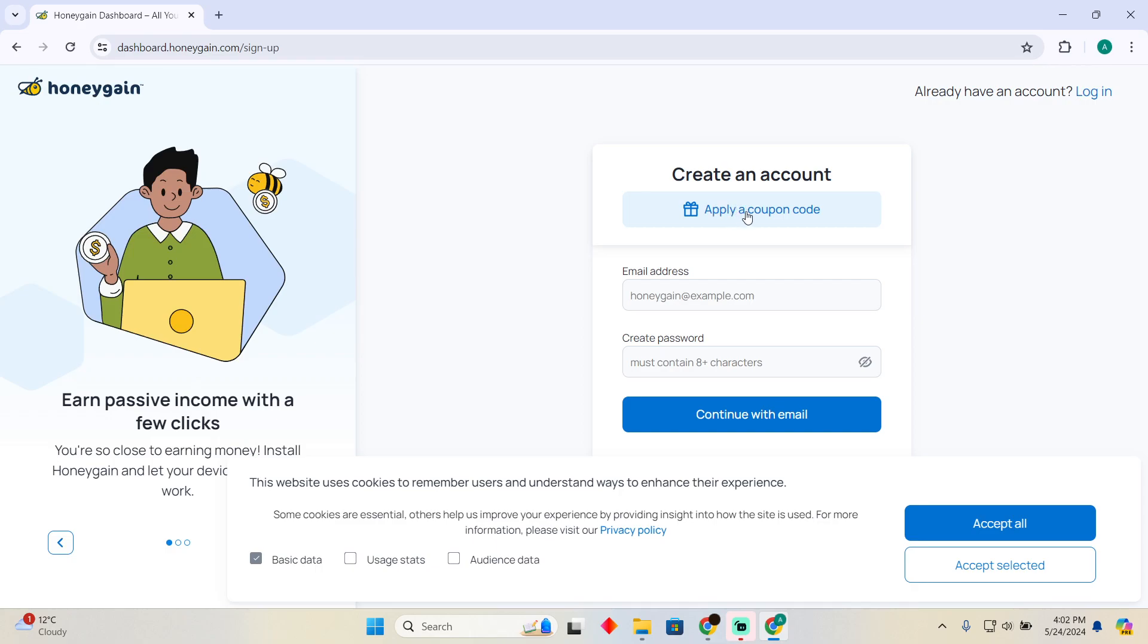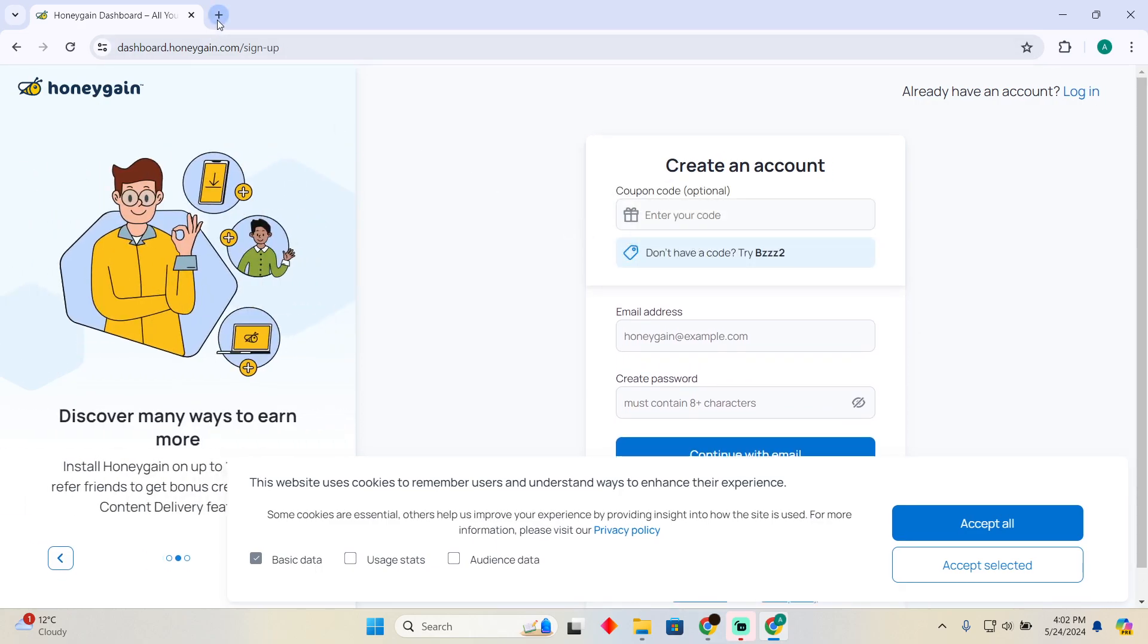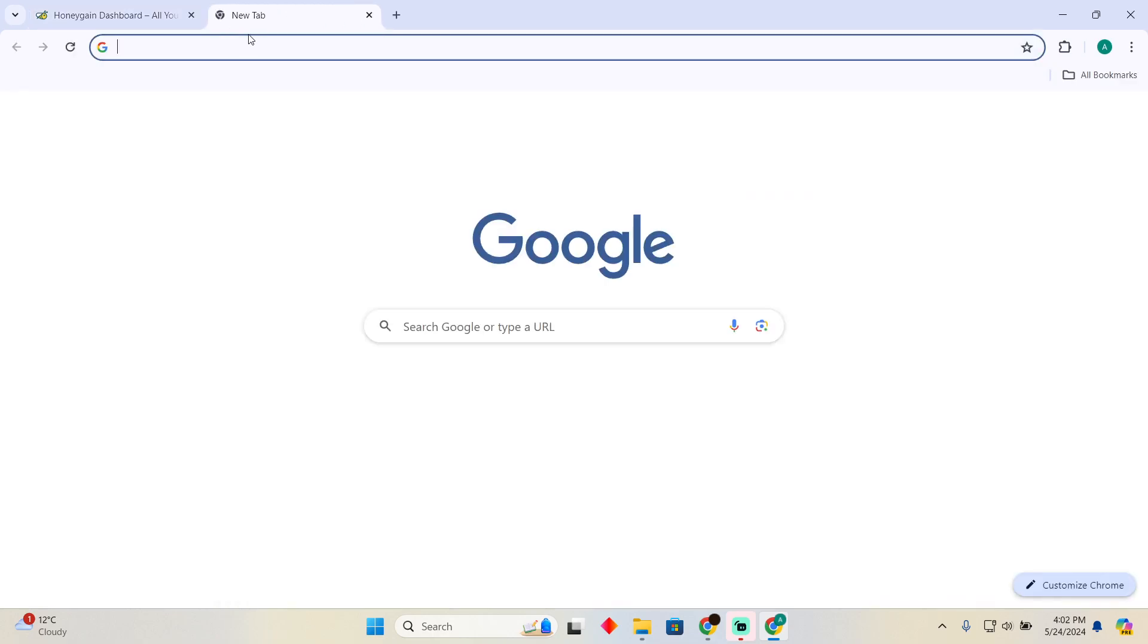By clicking on this apply a coupon button, I will be able to apply my coupon. Now, how to find one? In order to find one, you have to go to a new tab, go to Google.